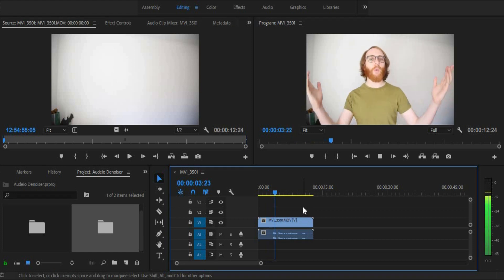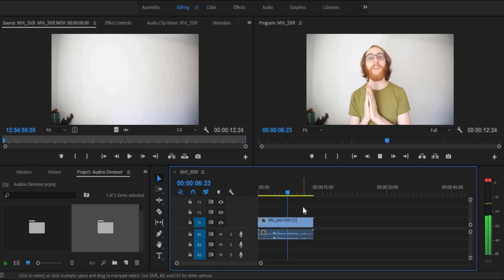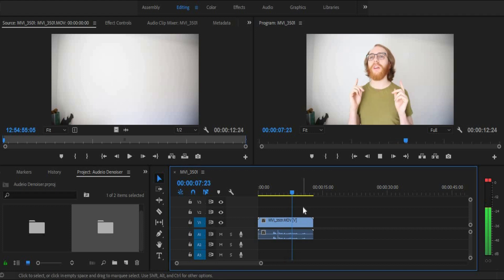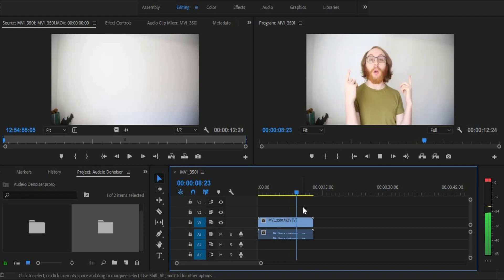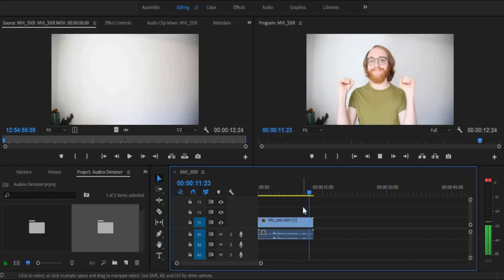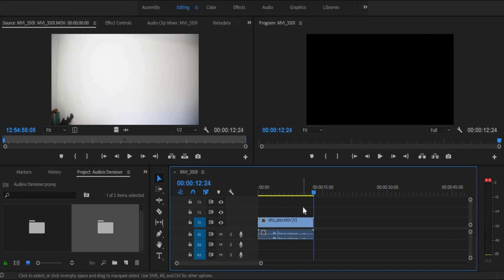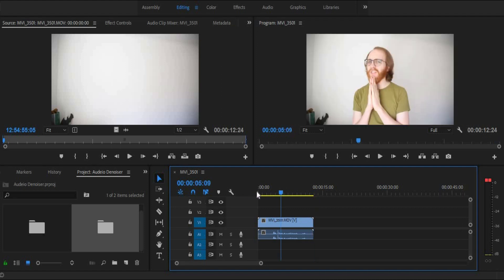Hello everyone! This is a test shot to see if there's any background noise in my room at the moment. Let's find out. Ok, so as you can hear, there is some background and ambient noise and also a car towards the end. So let's see what we can do about that.